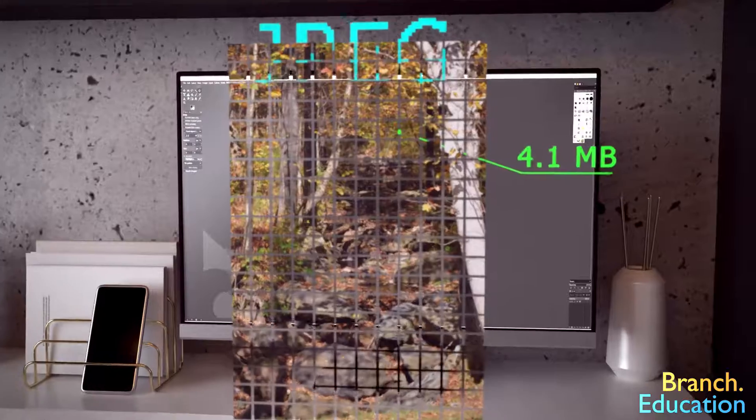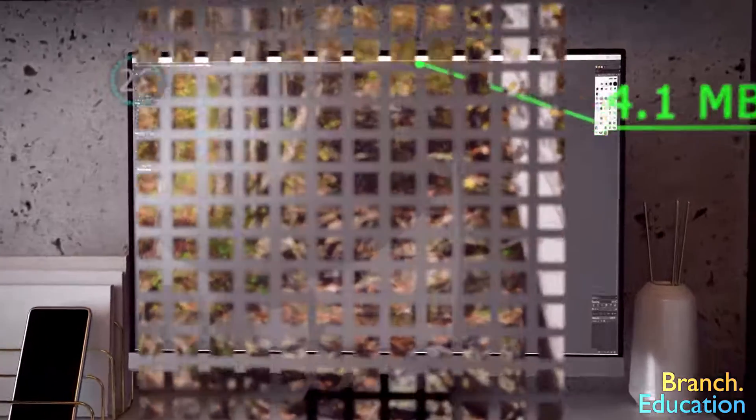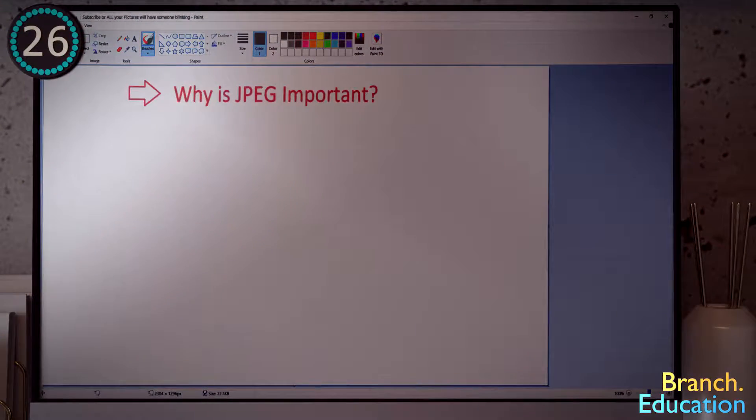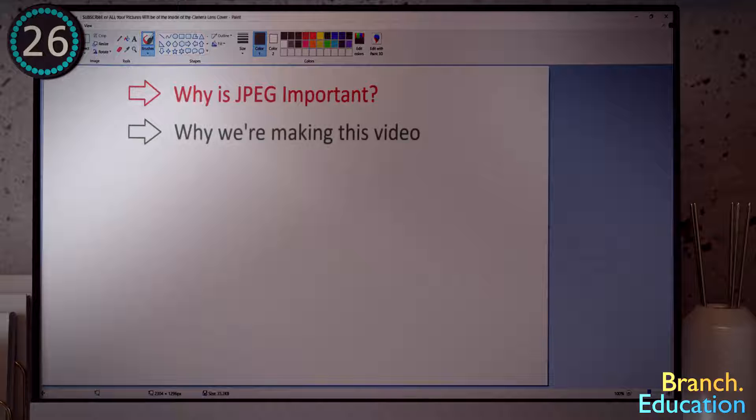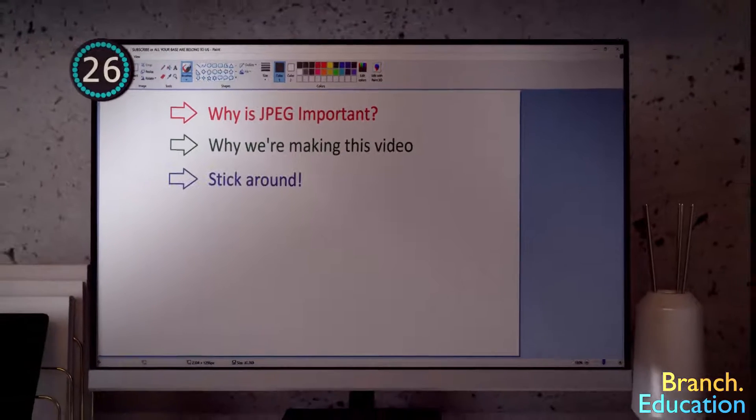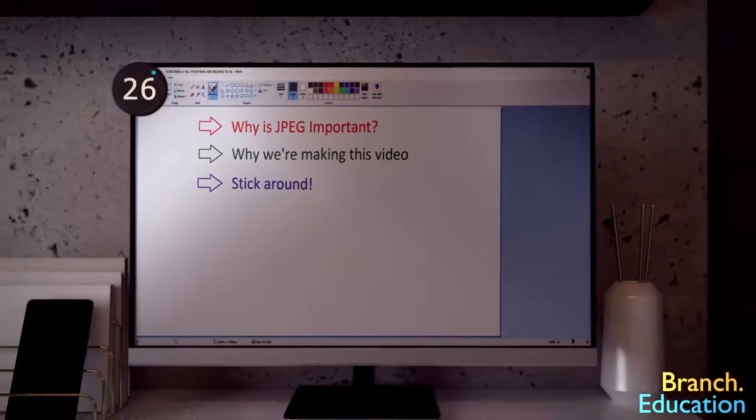To begin, let's take a quick 26 seconds to understand the importance of this algorithm, why we're making this video, and truthfully, why you should stick around.